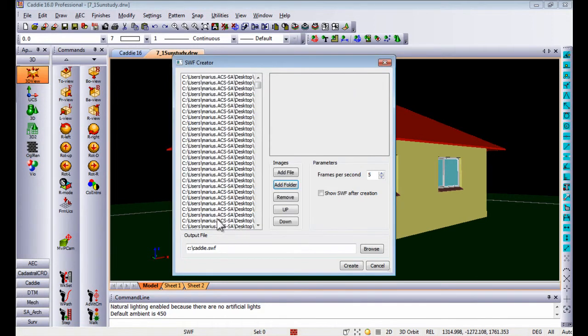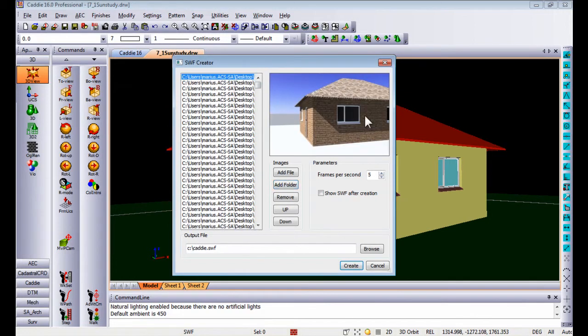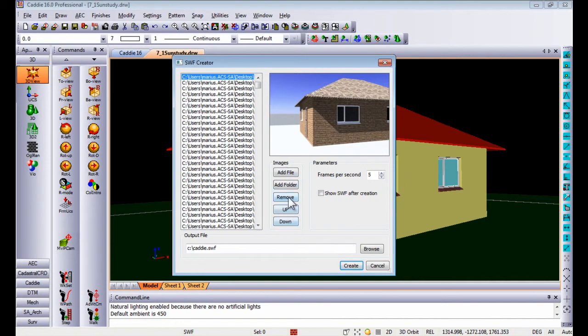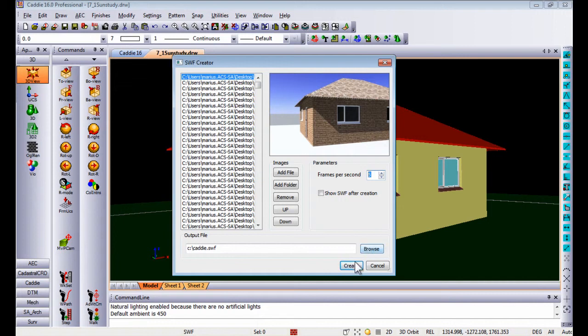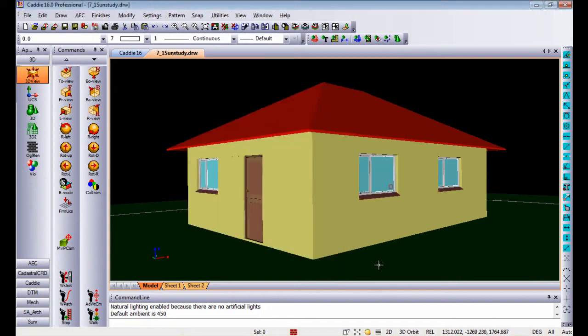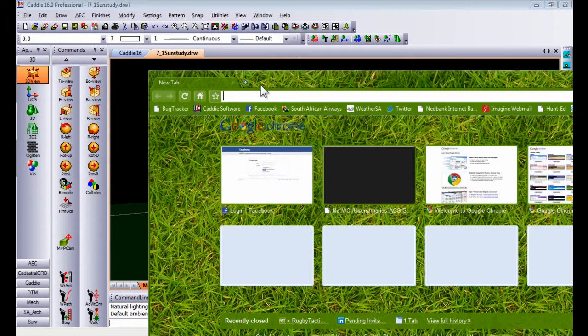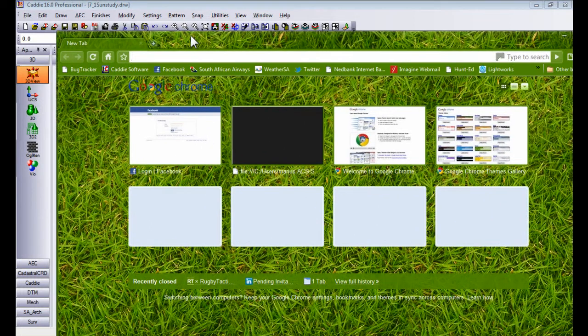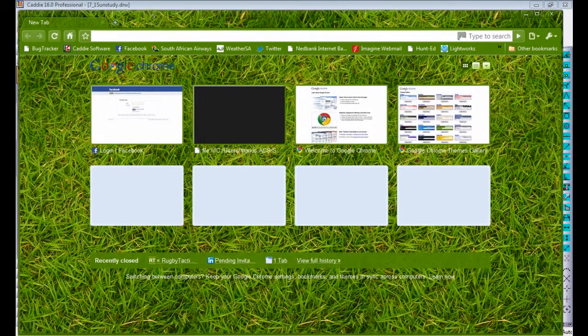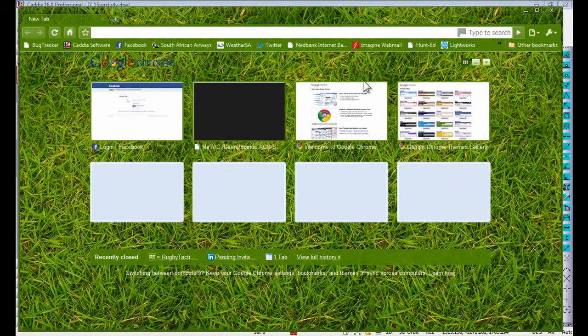It will just populate the list with the images that you've rendered. If I click on the top one, you'll see it gives you a rendered image. You can move these images up and down, remove some of them, etc. You can also specify the number of frames that it has to use when creating the SWF file. Once you create it, it creates those images into a SWF file.